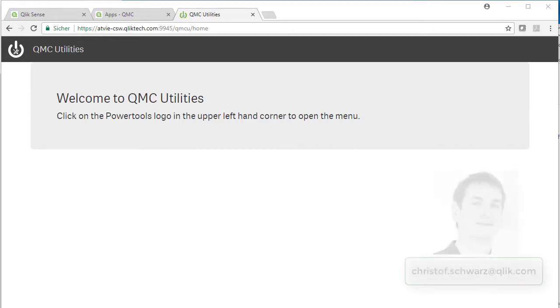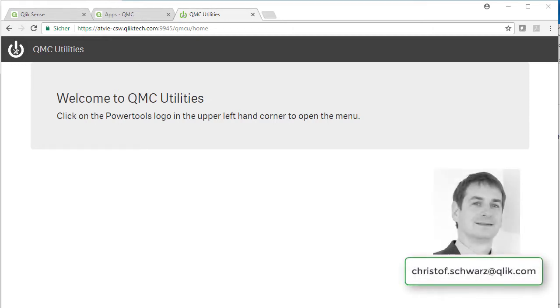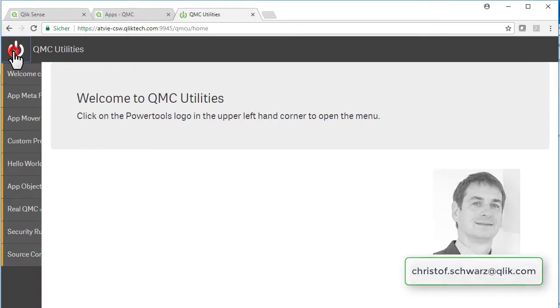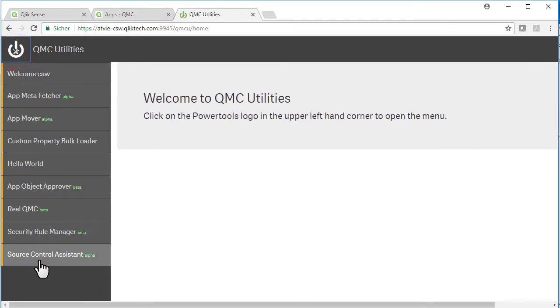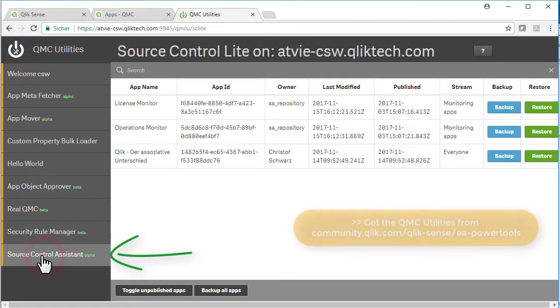Hi, my name is Christoph Svart. I would like to show you one of the great QMC utilities. It's called the Source Control Assistant.